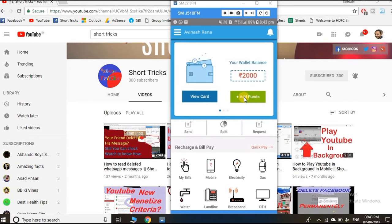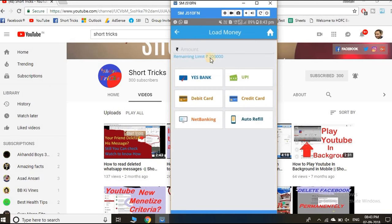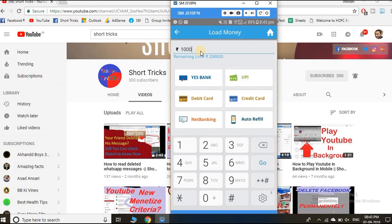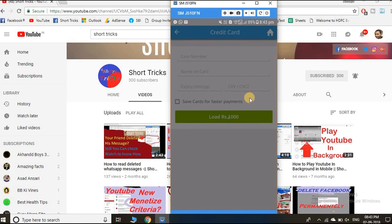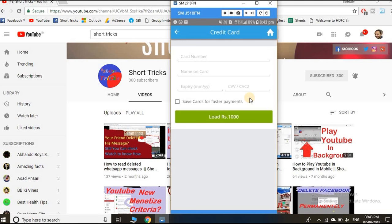After successful registration, click on add funds and enter the amount here. Then click on credit cards, enter your credit card details here, and click on load money to add the money.